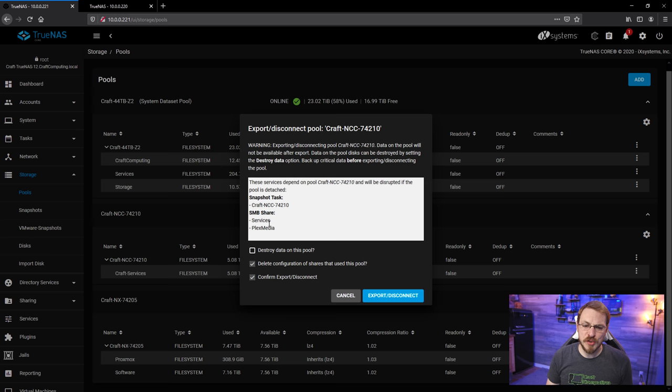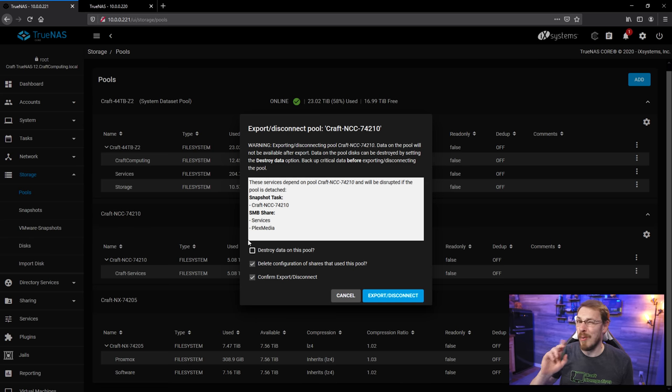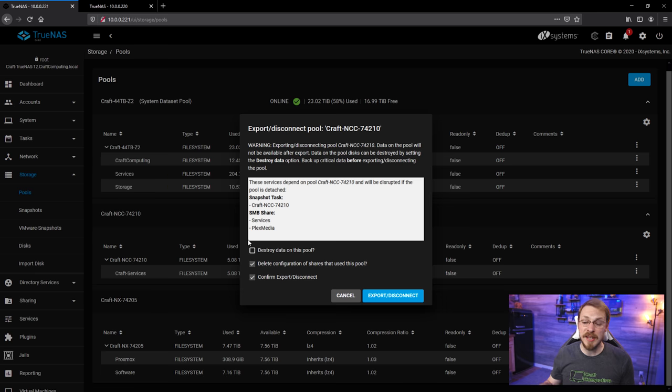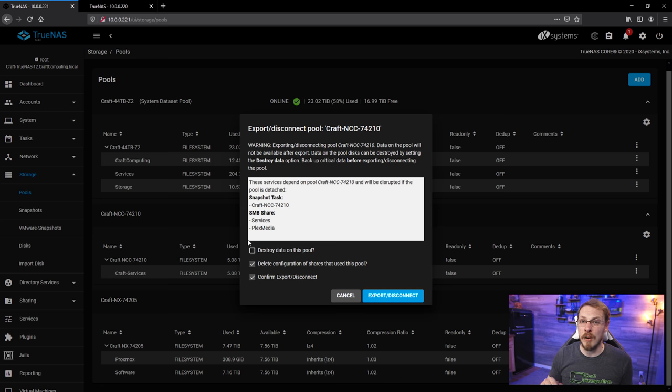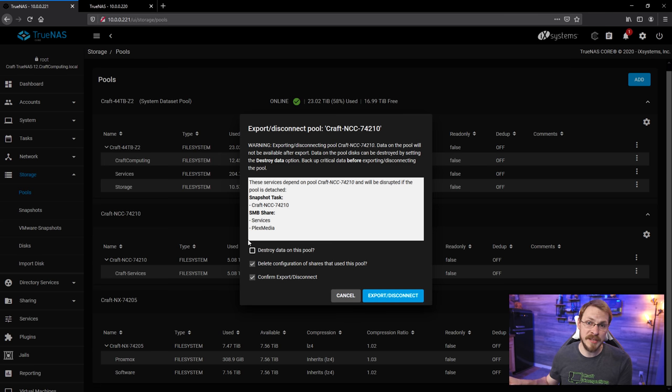Now, I could also destroy all of the data on this pool, but I'm not going to go quite that far yet. What I'm going to do is pull these disks, set them aside, then do my restoration onto the new drives. Only then will I go through and completely wipe the old disks.